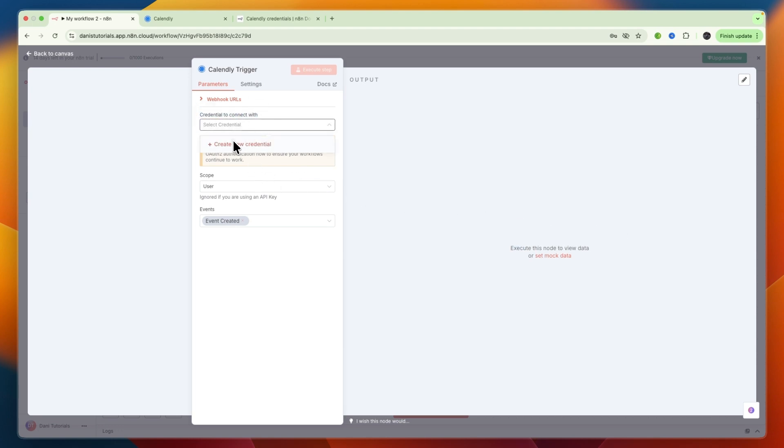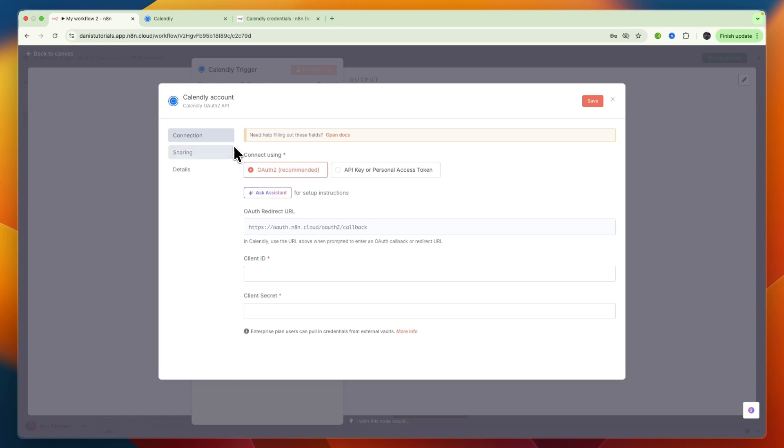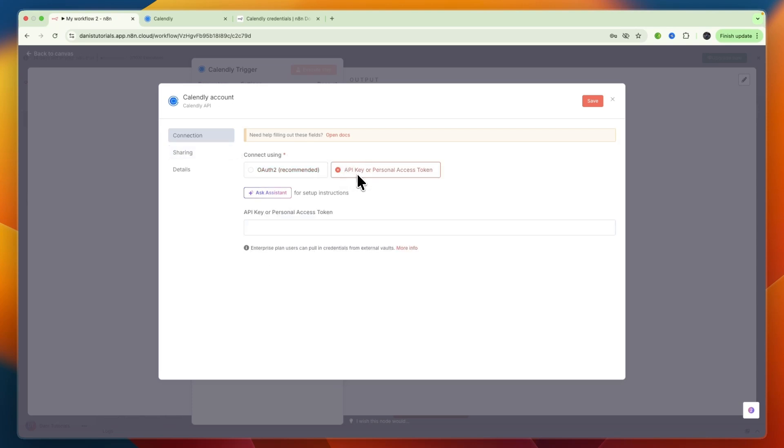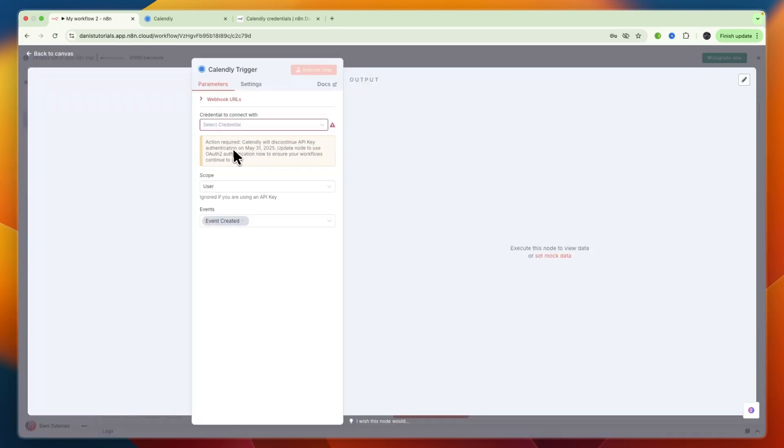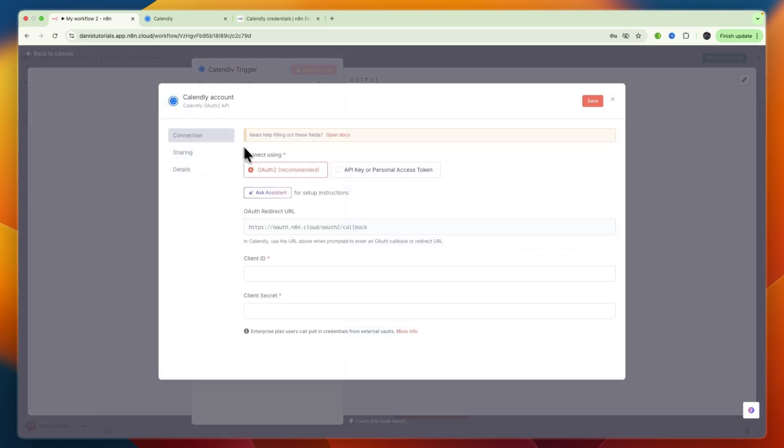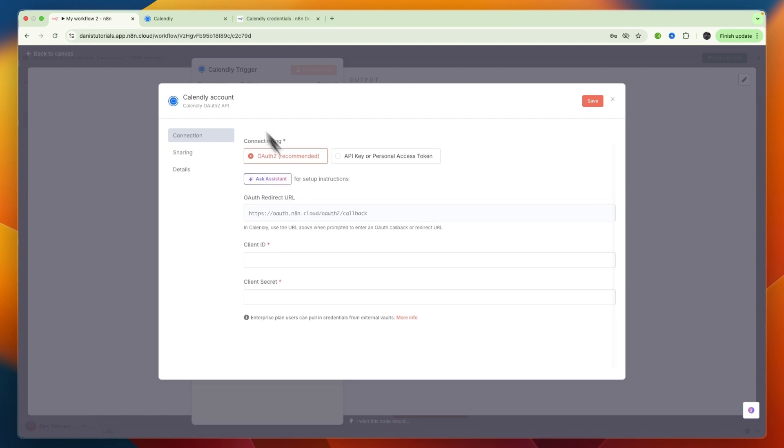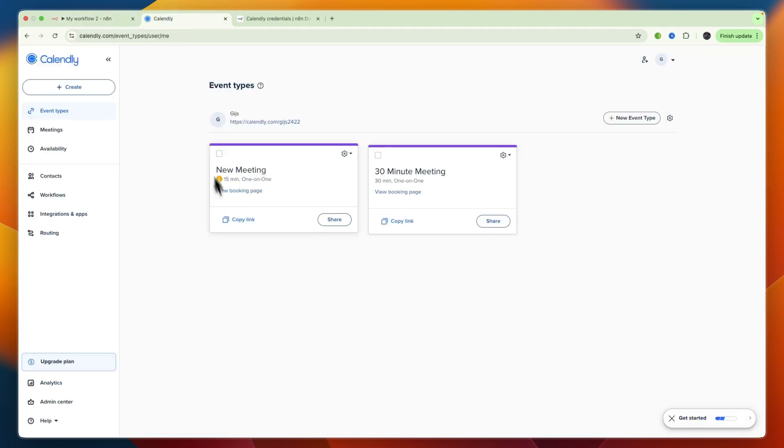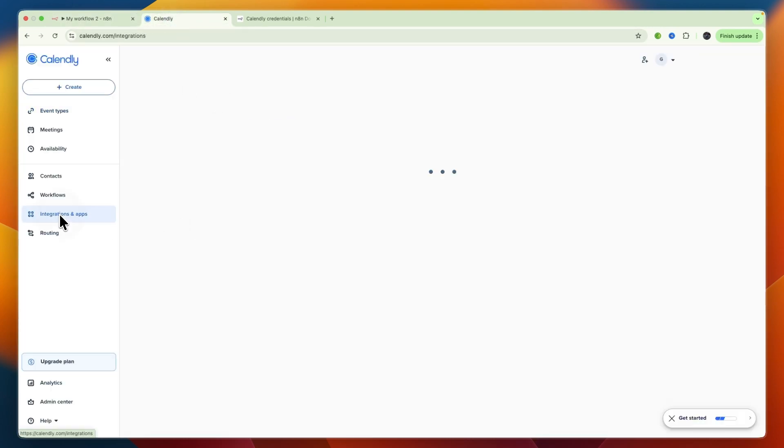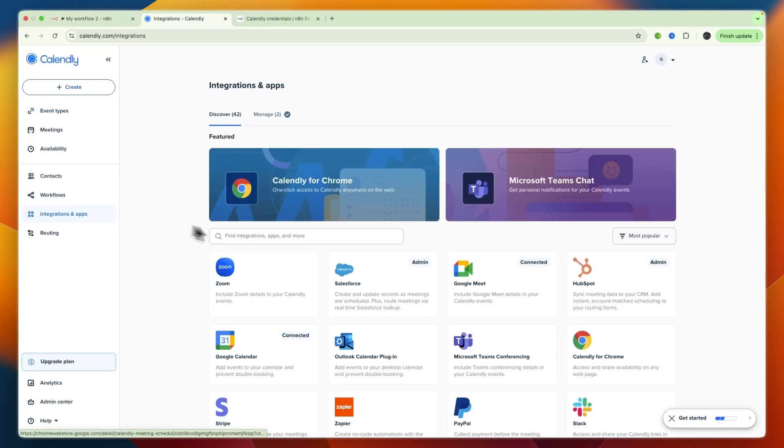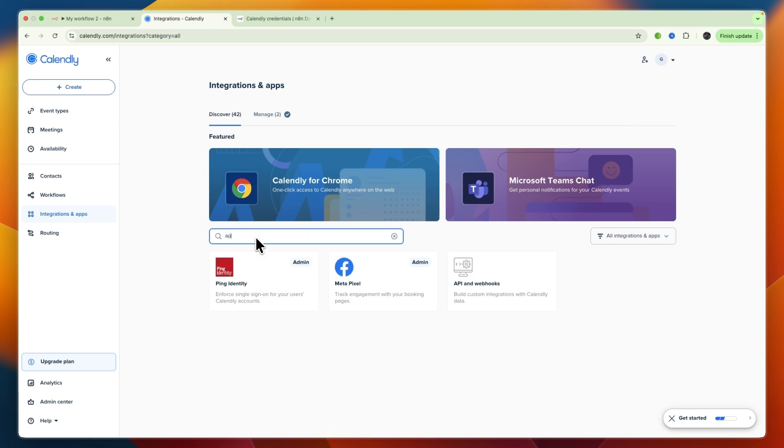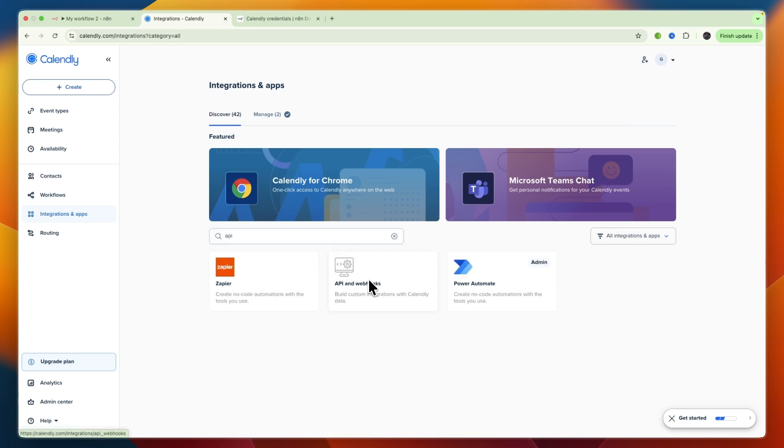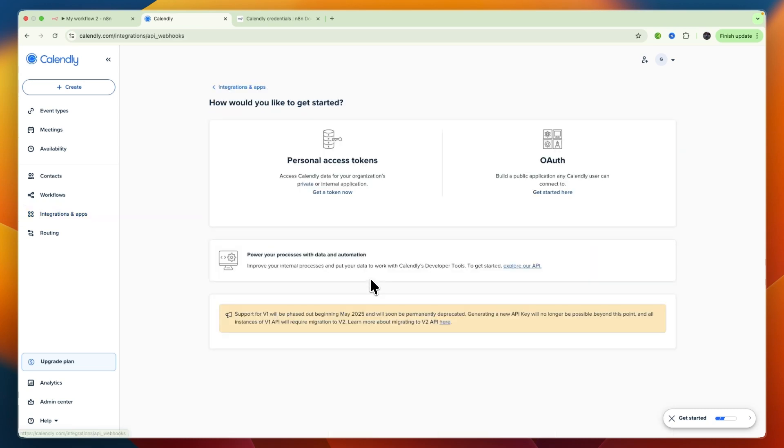They used to have API key or access token, but Calendly will discontinue API key authentication. I'll show you how to do it with OAuth2. To do that, open up Calendly, then in the left menu go to Integrations and Apps. Search for API and select API and Webhooks.